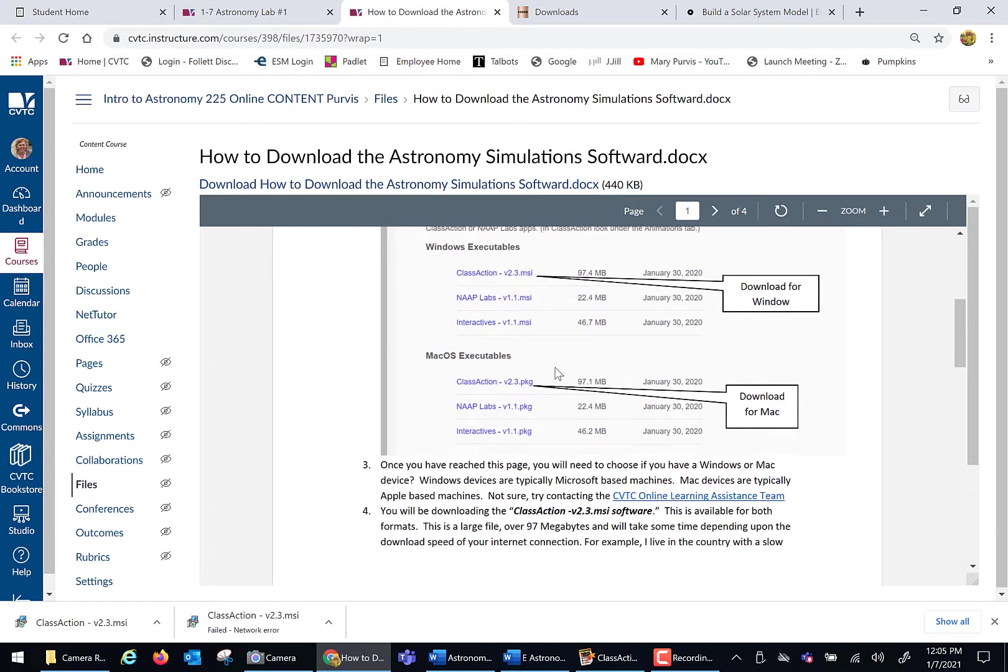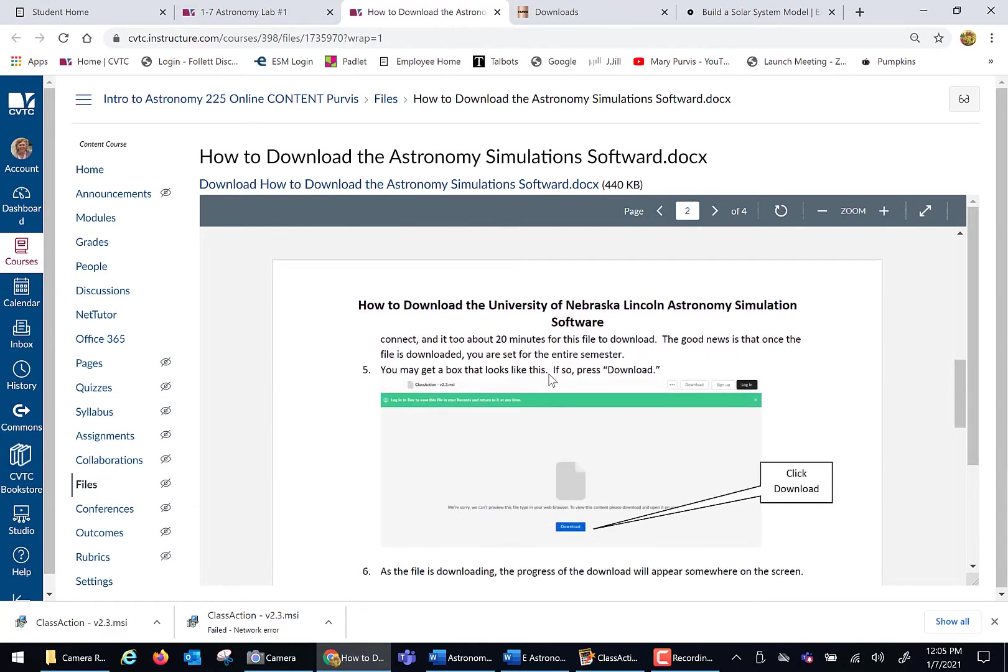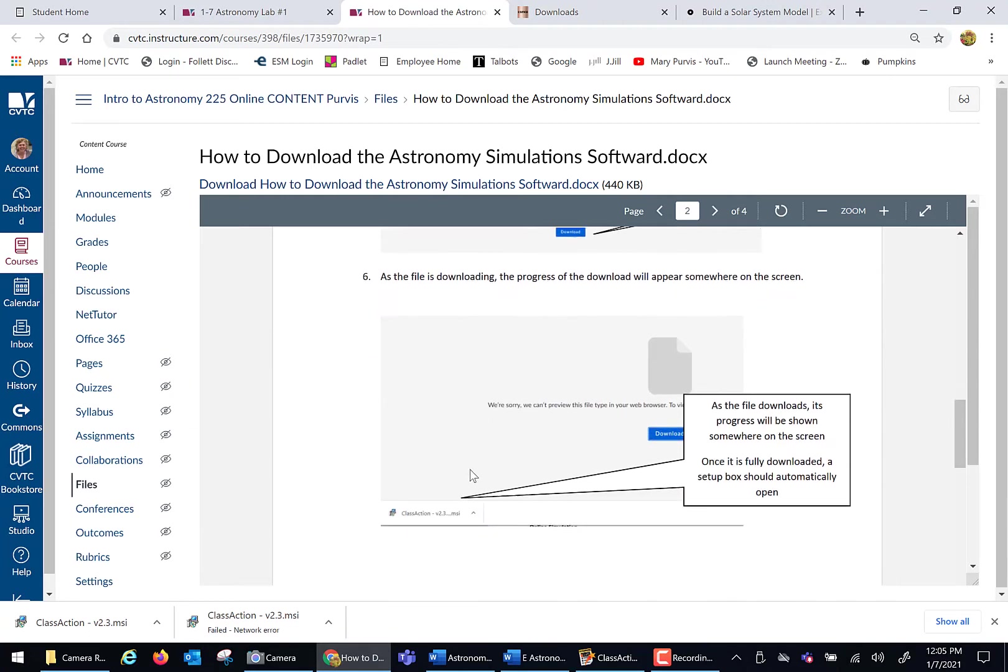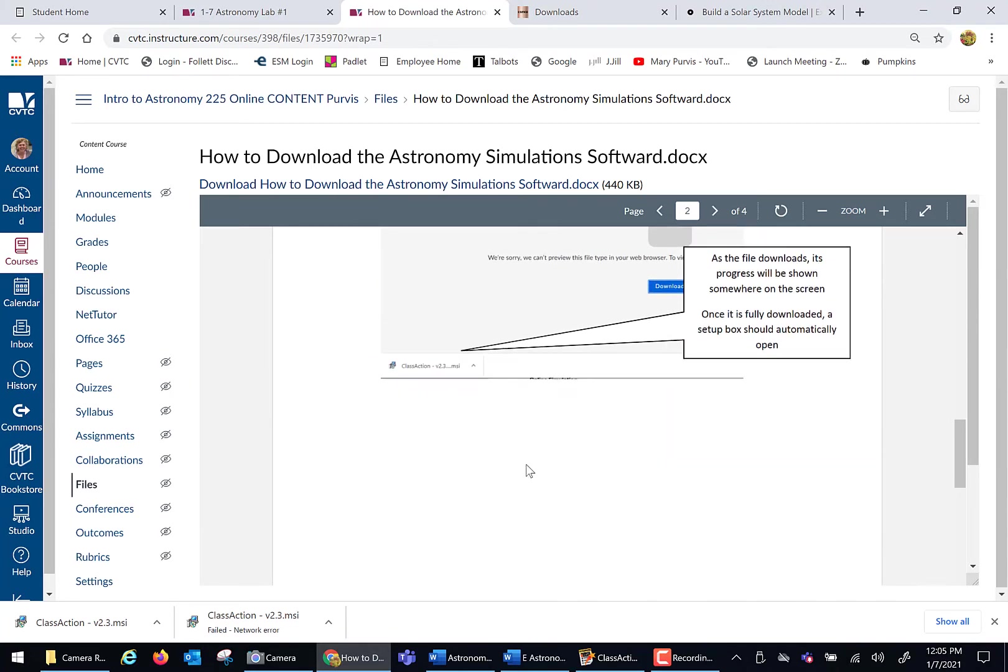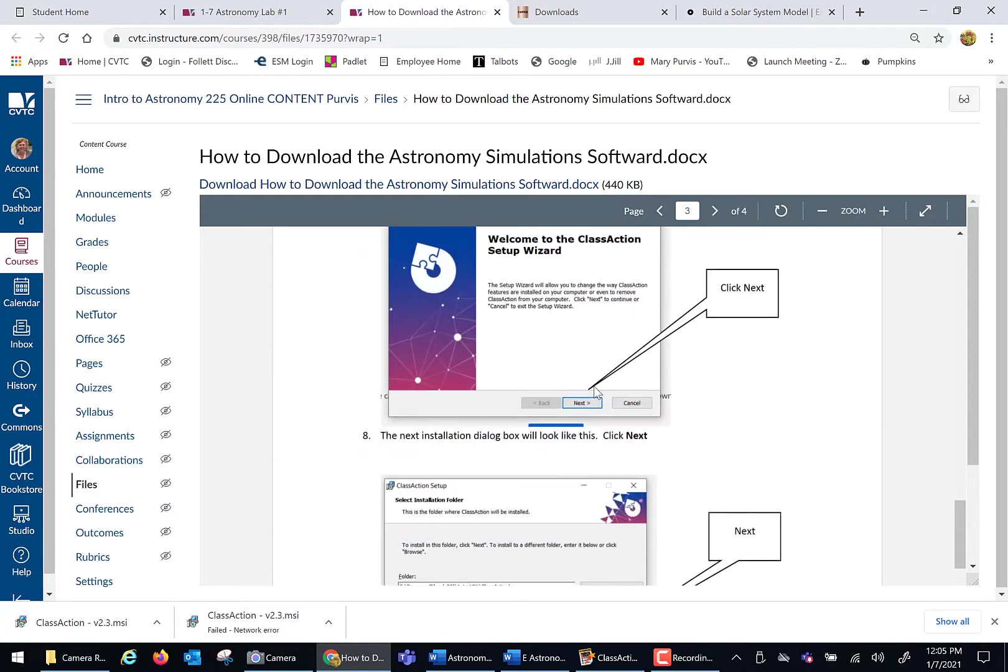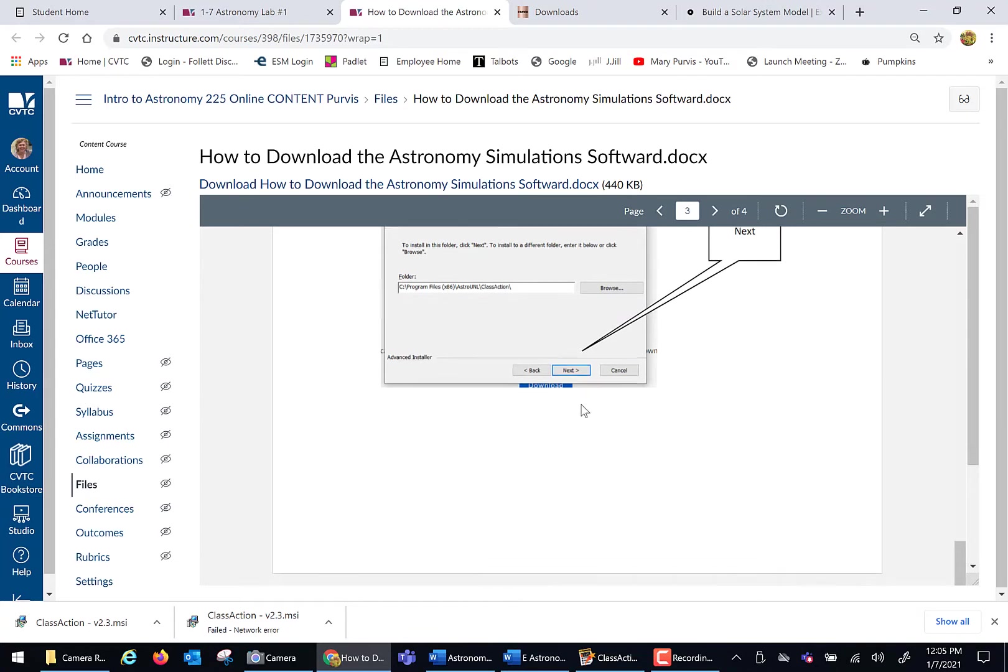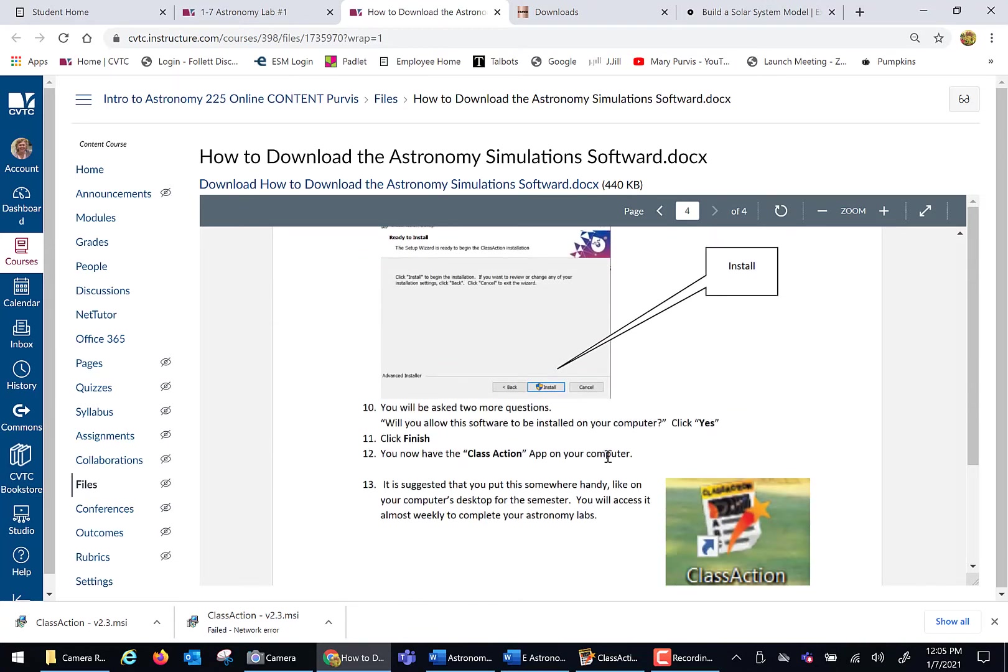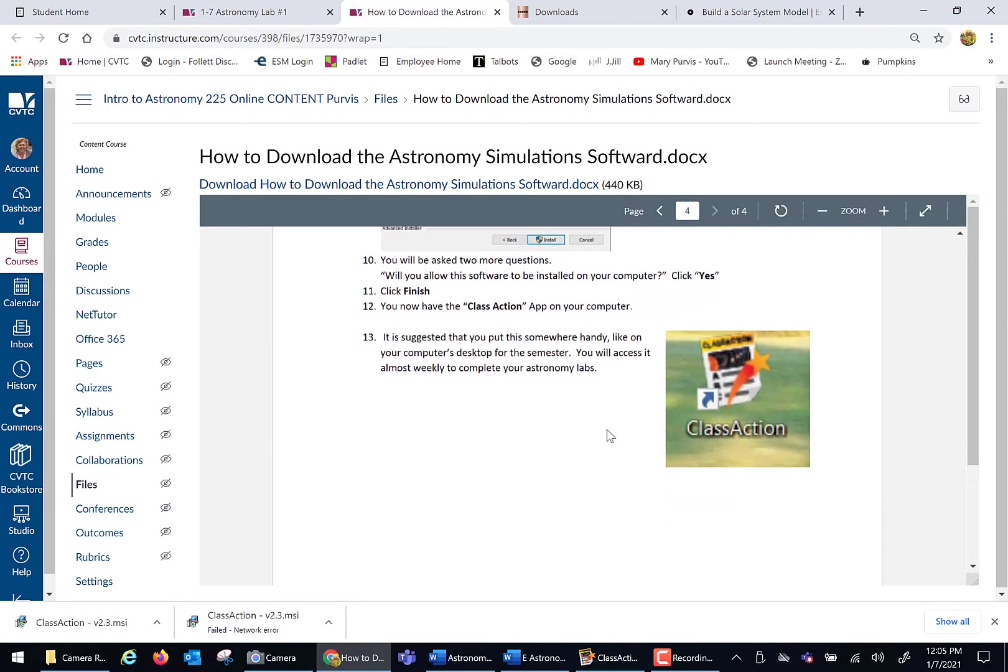The instructions will show you exactly where to click, click, click, download, click here, what to open, when to click next. It tells you when to breathe out and when to install. And you will get a little icon like this that I put on my desktop. Once you have that little icon on your desktop, all of the software for all the simulations all semester long, you will have in-house on your computer and you're good. And you never have to do that again.